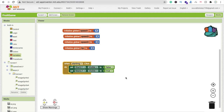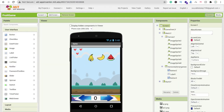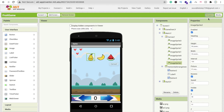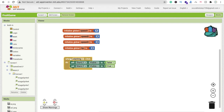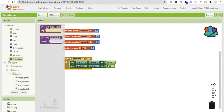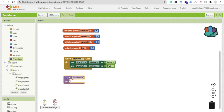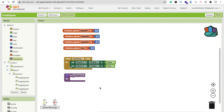Whenever someone clicks on the play button — the start image button — we disable the start layout and enable the main layout. We also have to start the game, meaning the fruits should start falling. Go to Blocks and create a procedure. Click on Procedure, find the procedure option, and rename it 'startGame'.